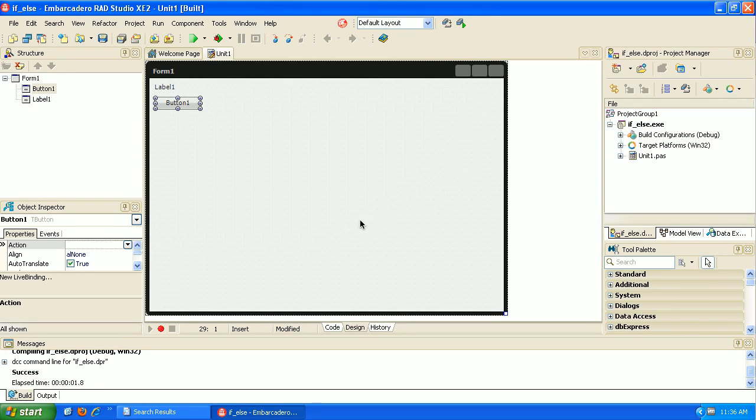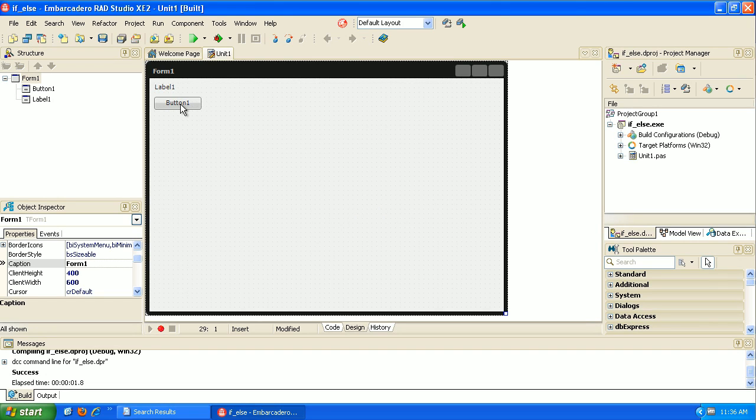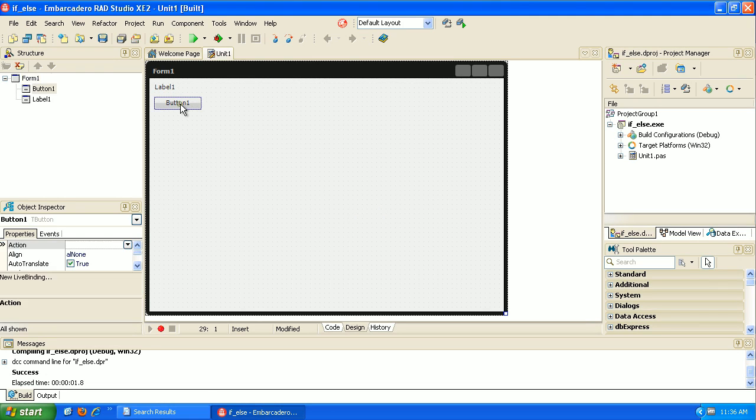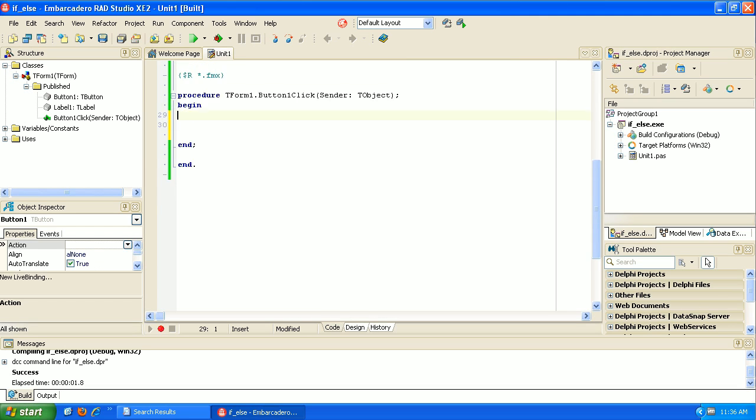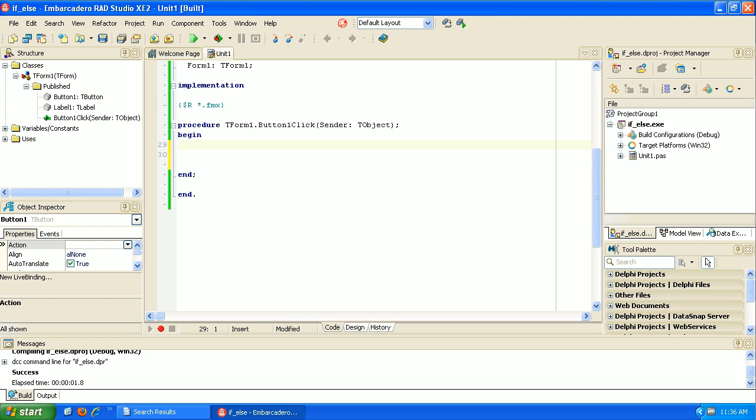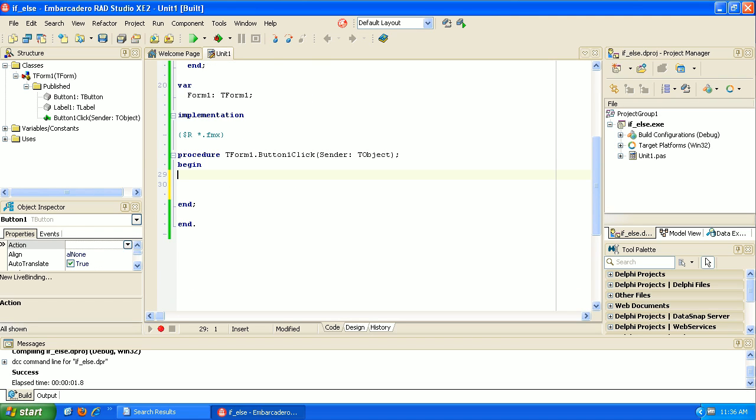Hi, in this video we're going to talk about if-else statements in Delphi. I've got a label here and a button like we normally start with. When I double click on the button, it takes me to that section of code where we start to write our program.